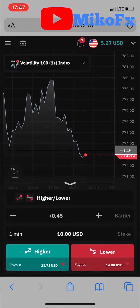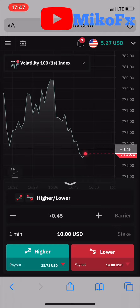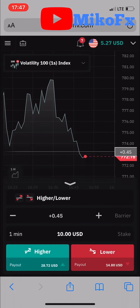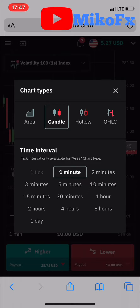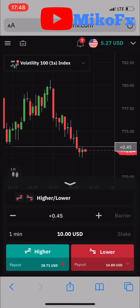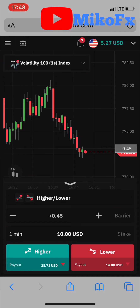This is how to switch your chart from area to candlestick. If this video was helpful, don't forget to give it a thumbs up and also subscribe to the channel. Talk to you in my next video.